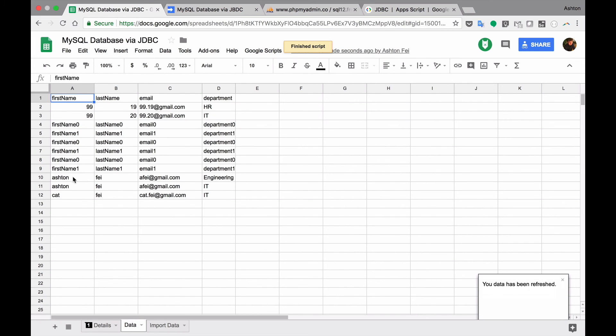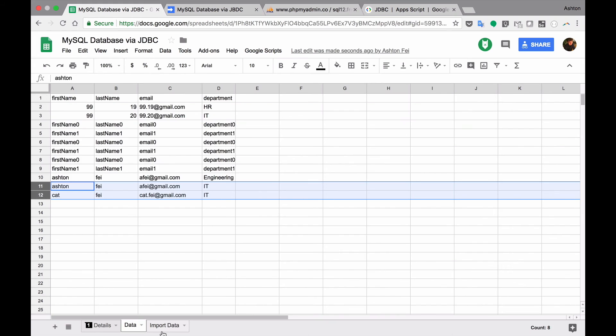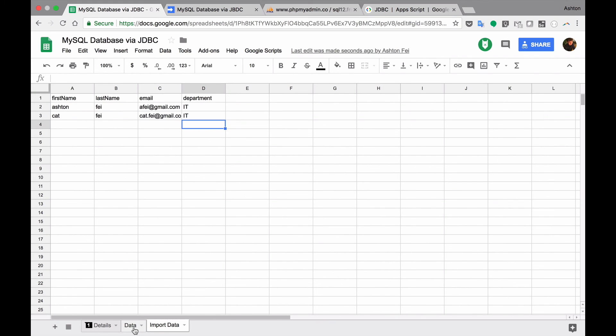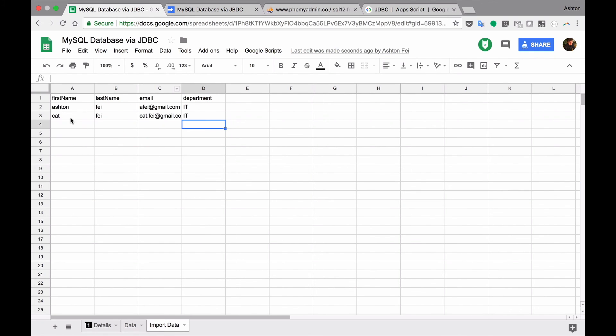So as you can see here I got two new lines. Because I just write this data to table from this import data and I read all the data from the table again. So you can see new lines.